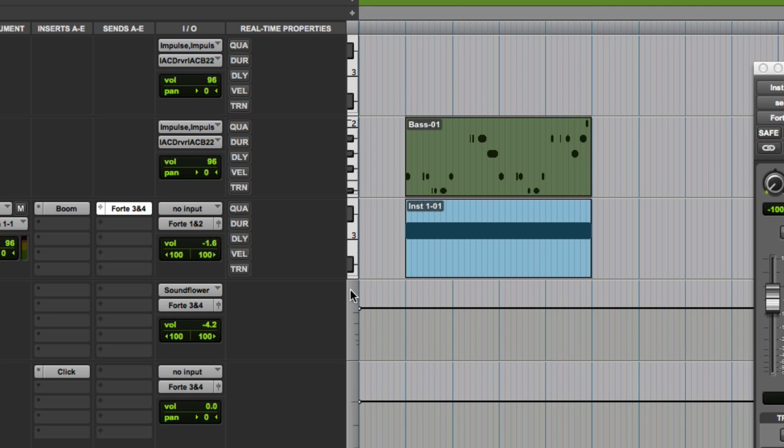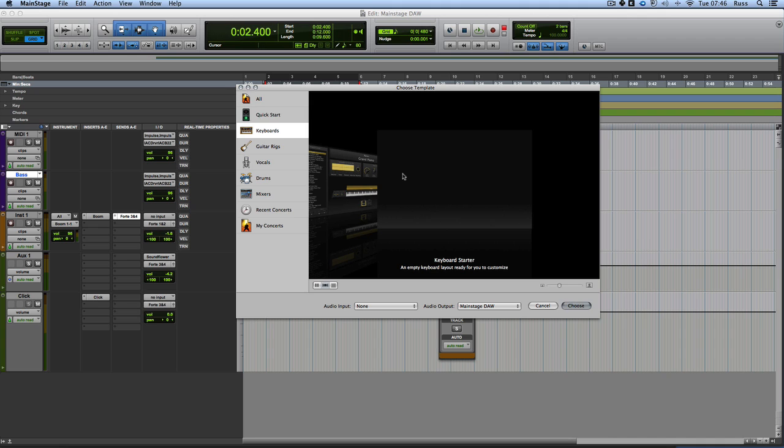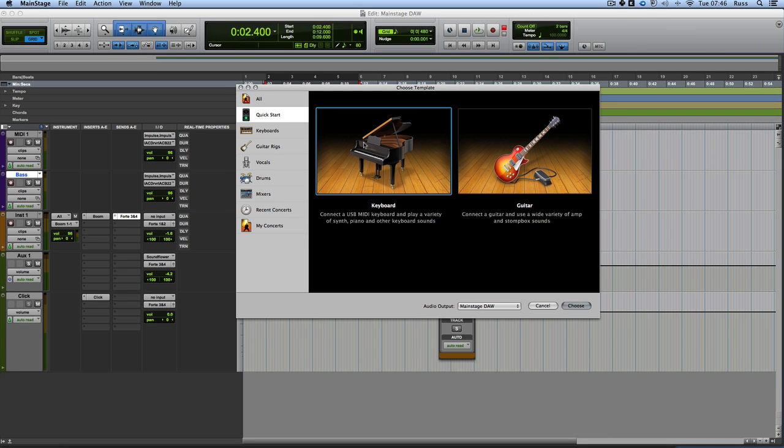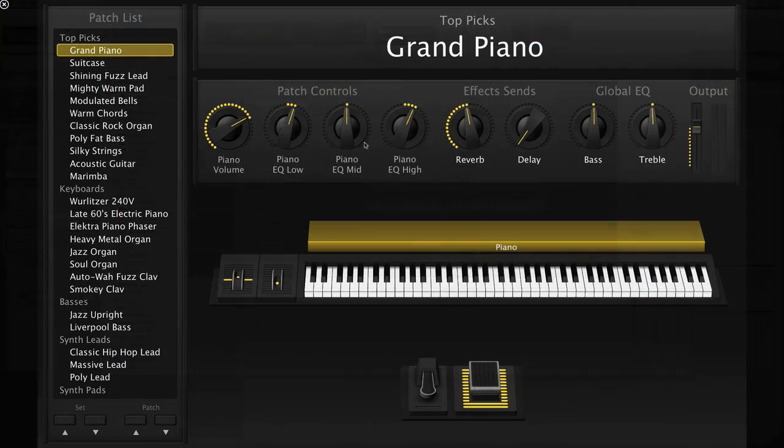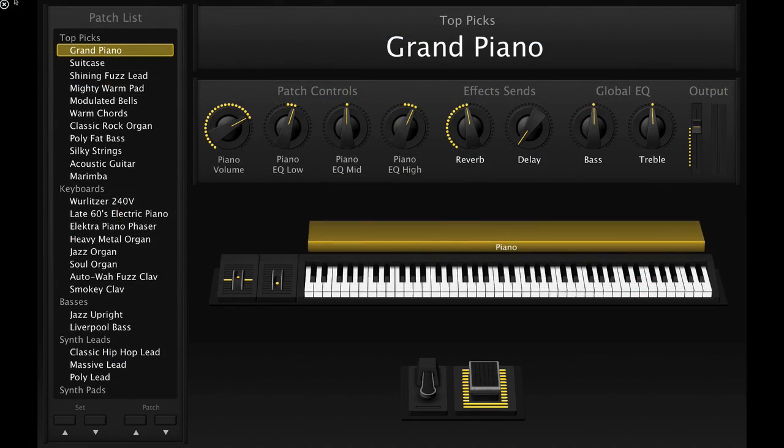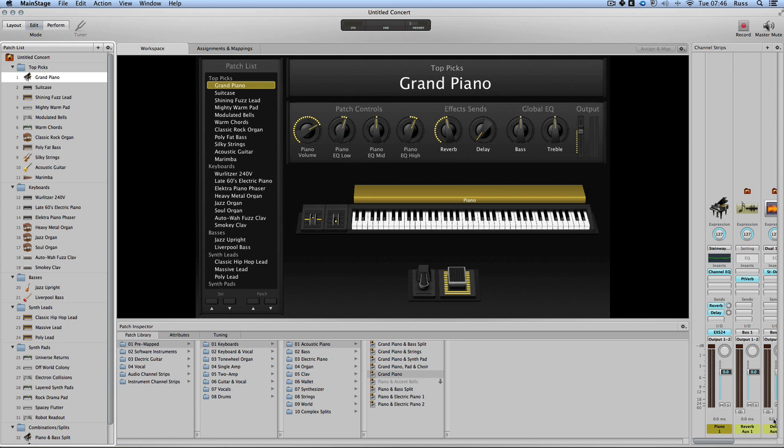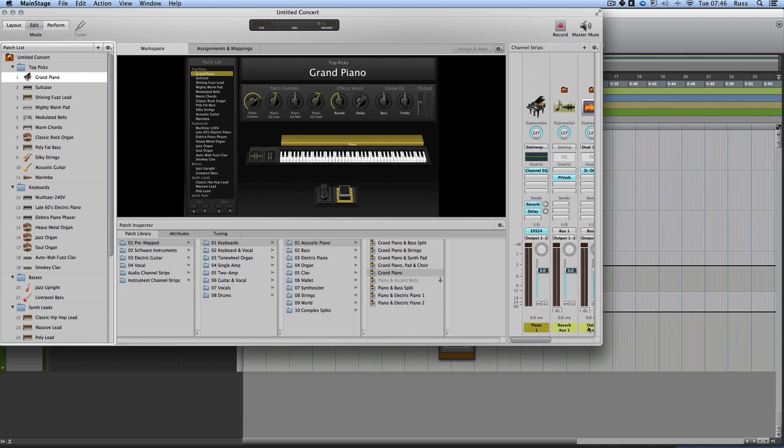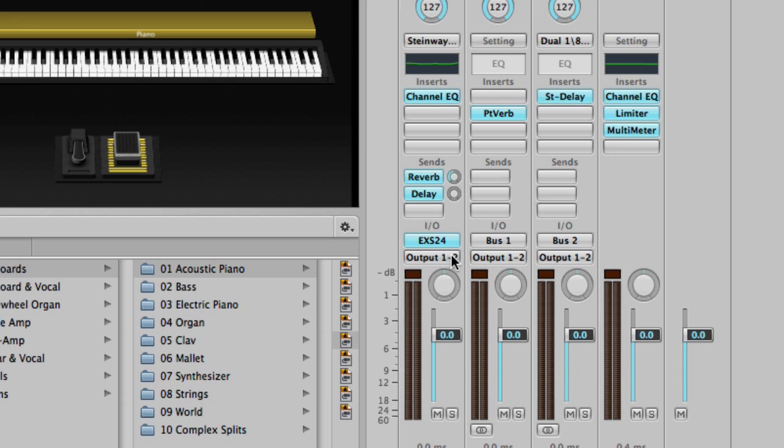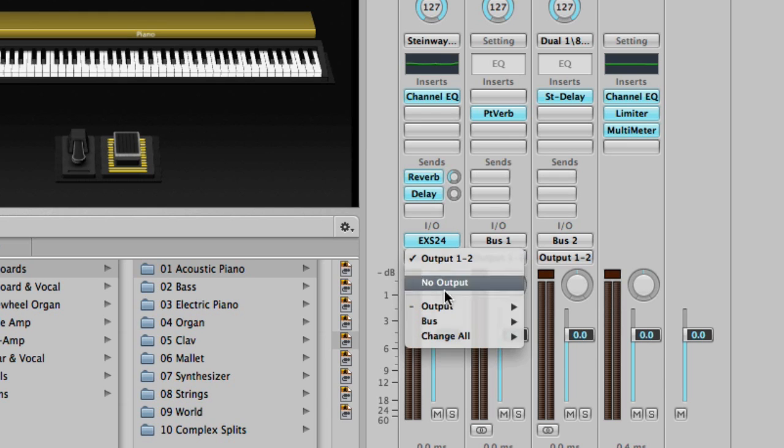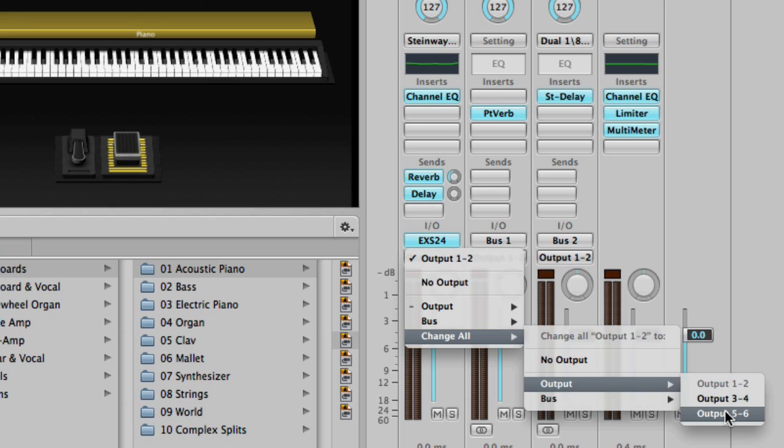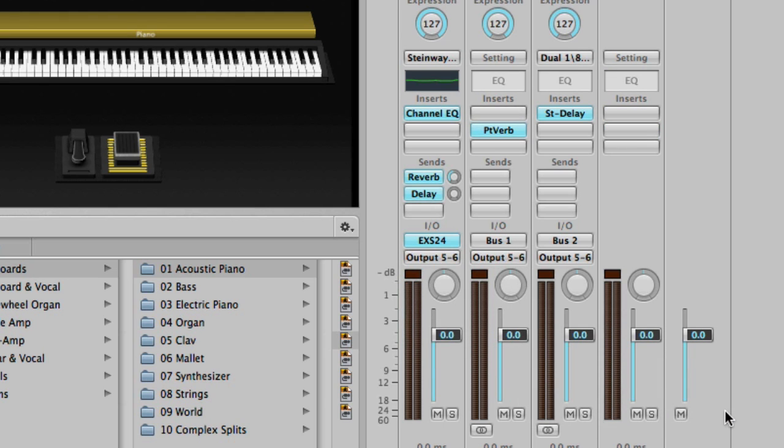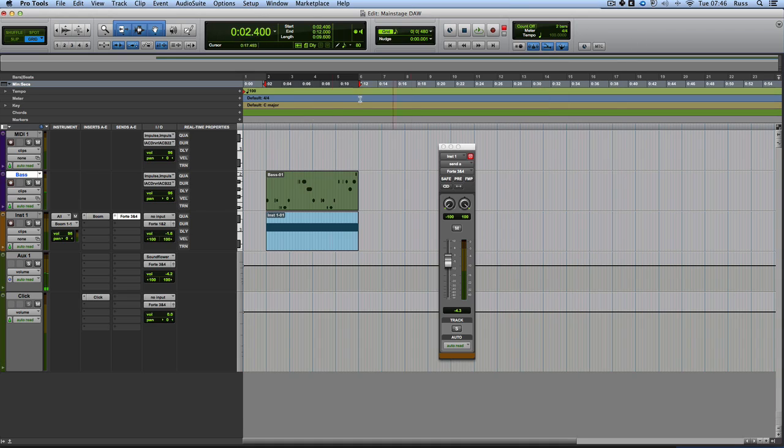And then what I need to do now is open MainStage and do a quick start. The cool thing is it's going to open that full screen. So we'll just make that down to smaller again. Let's just make that smaller. And the only other thing you need to do then is make sure it's going to default here to the outputs being one and two. Right mouse click, change all output to output five and six, which is the Soundflower. So here we are.